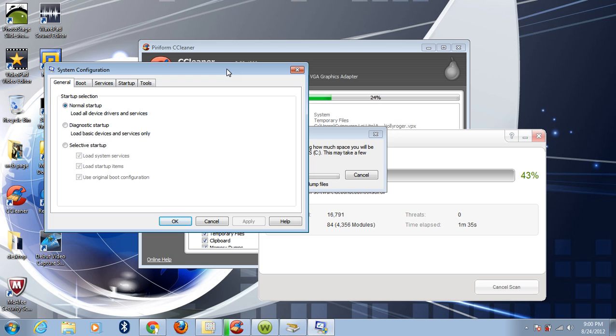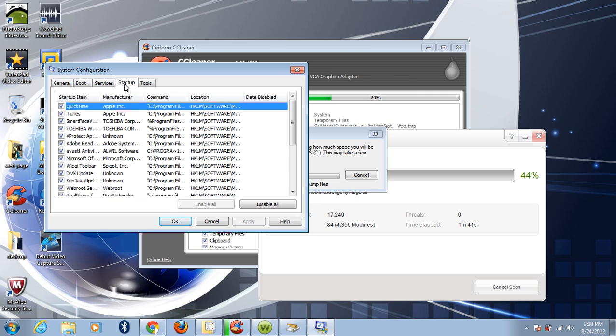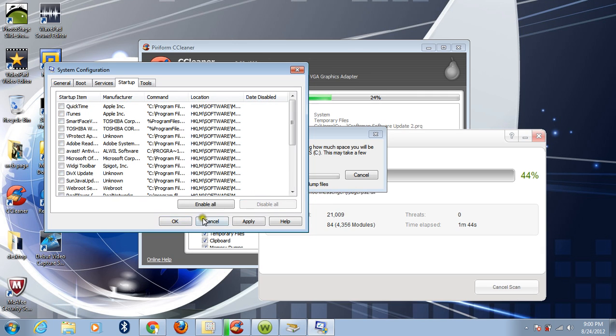After entering MSConfig, click Startup here, Startup, and disable all these things, and please click Apply and OK. And that's it.